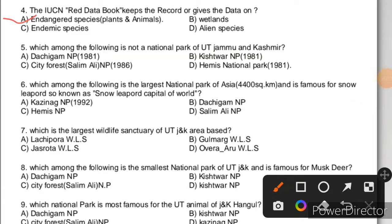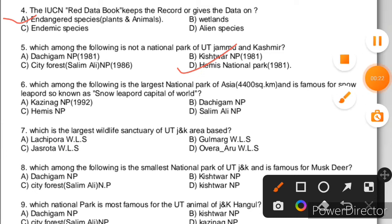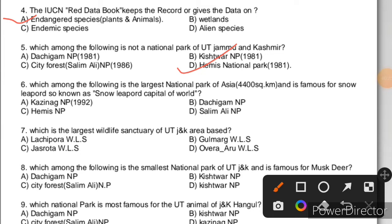Question 5: Which among the following is not a national park of UT J&K? Question 6: Which among the following is the largest national park of Asia, having an area of 4,400 square kilometers, and is famous for Snow Leopard, so known as the Snow Leopard Capital of the World? The right answer is Hemis National Park.